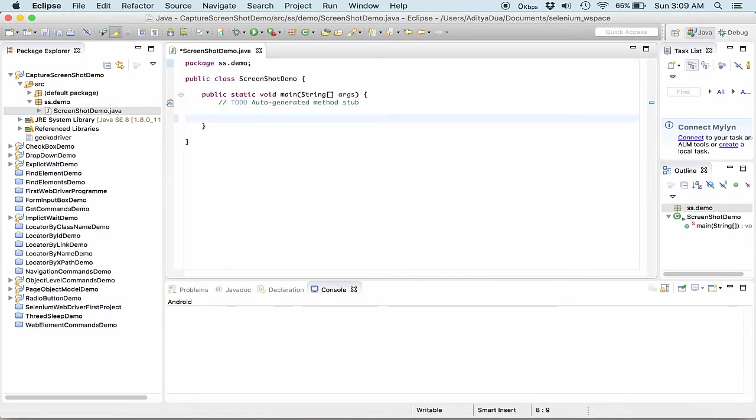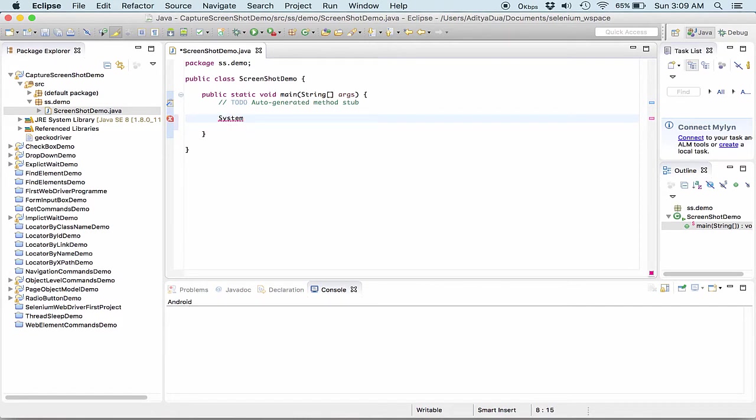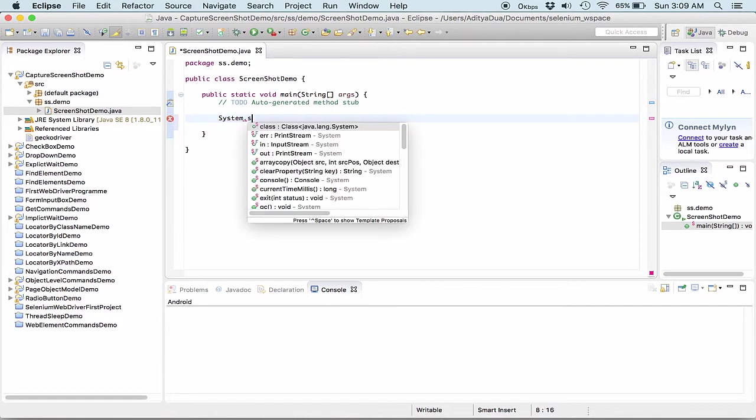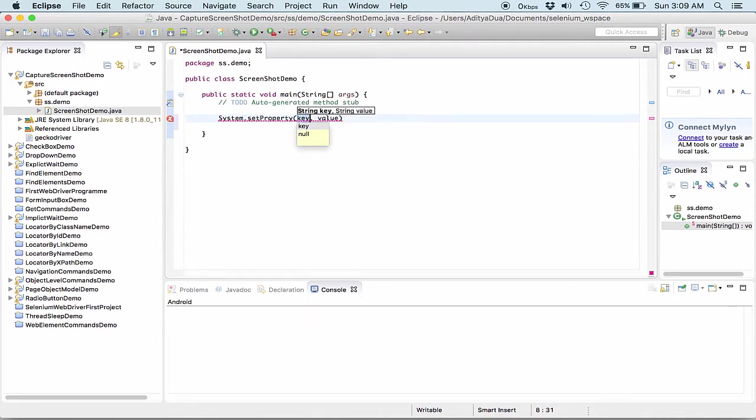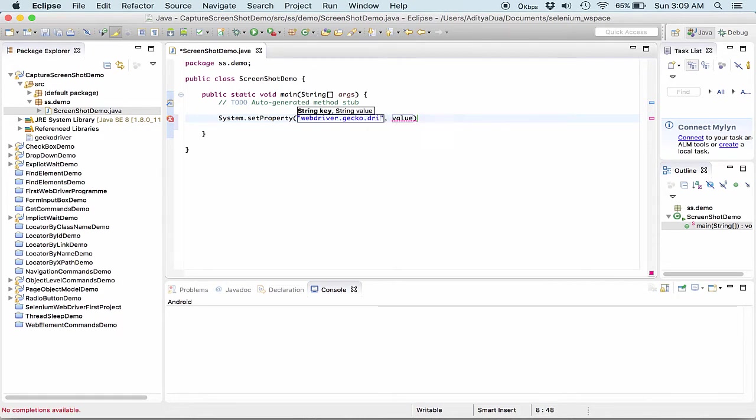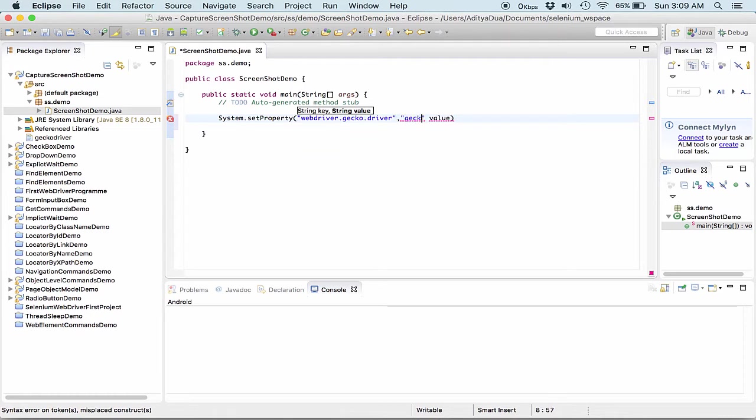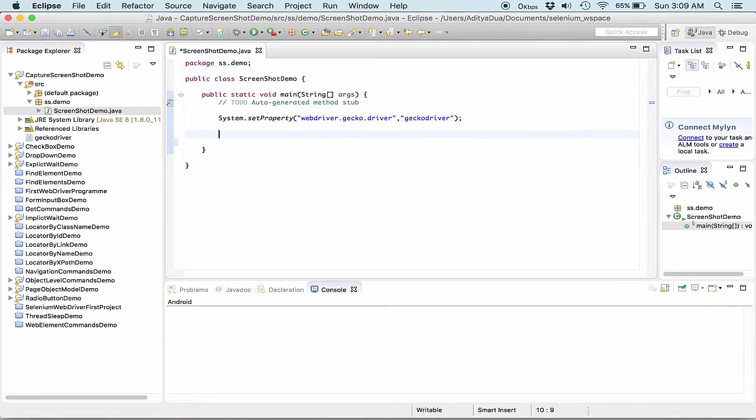So herein now what would be my first task or the first step for me should be that I need to set the property. So what property I need to set is webdriver.gecko.driver. Here I passed where I have placed my gecko driver. So it's obviously since it is in the project location itself, so I just simply passed this and I ended with the statement.